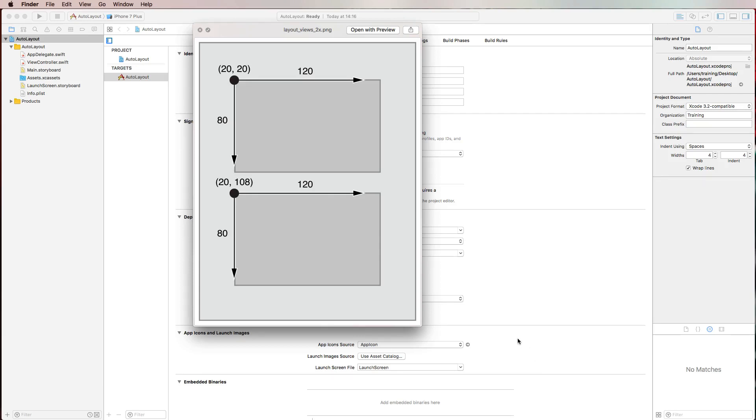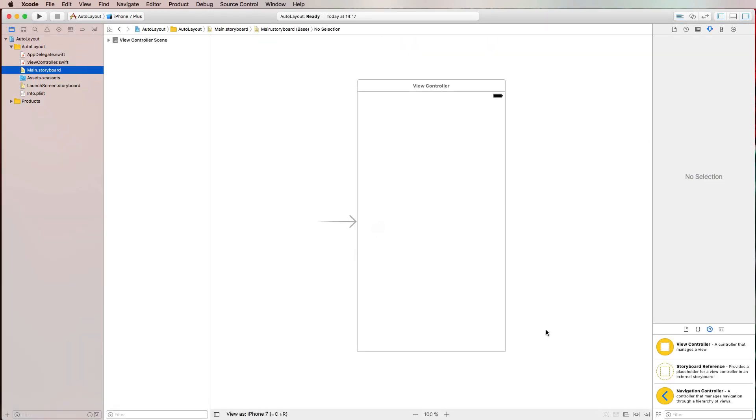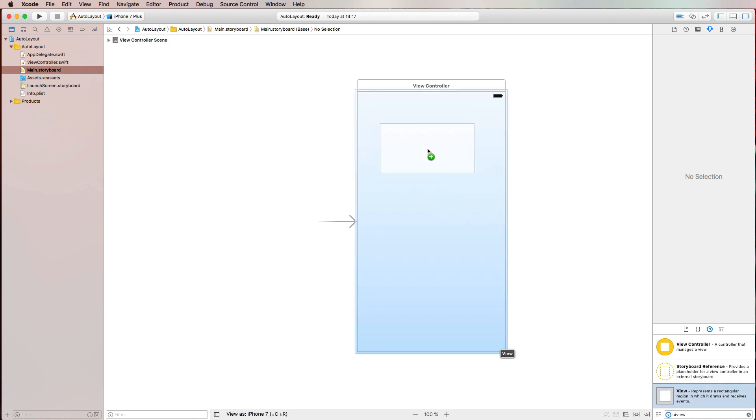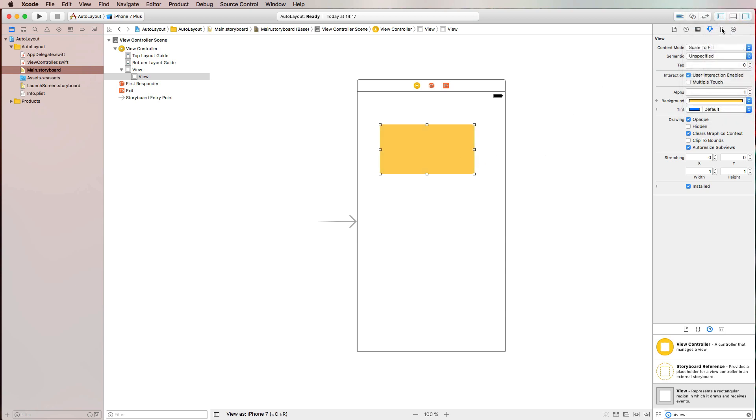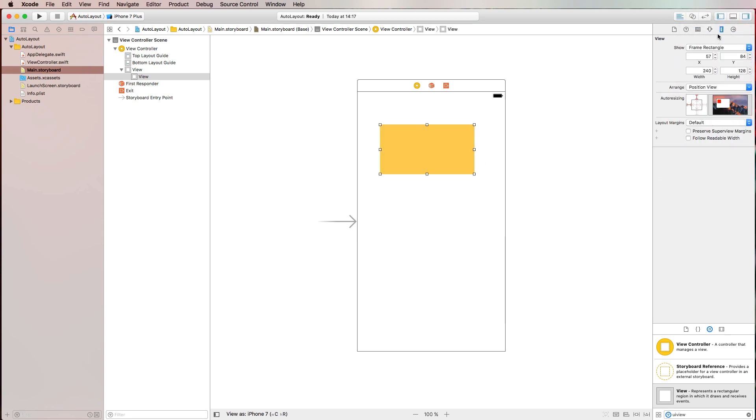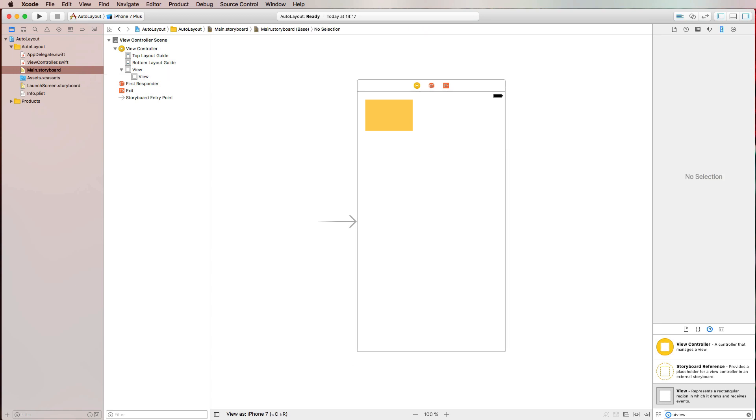So this would be a frame-based approach where you give exact values for your views and also for the origin of your views. For example, the upper view here has an origin at 20-20 and a height of 80 and a width of 120. If you would do that in a storyboard, let's just quickly bring up a UI view, give it a color so that we can see it a little better, and then we adjust in the size inspector the origin to 20 and 20, height 80 and width 120. So this would be our view.